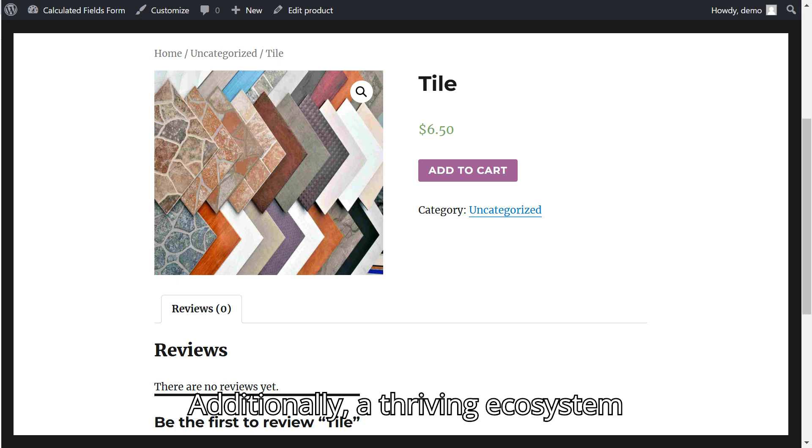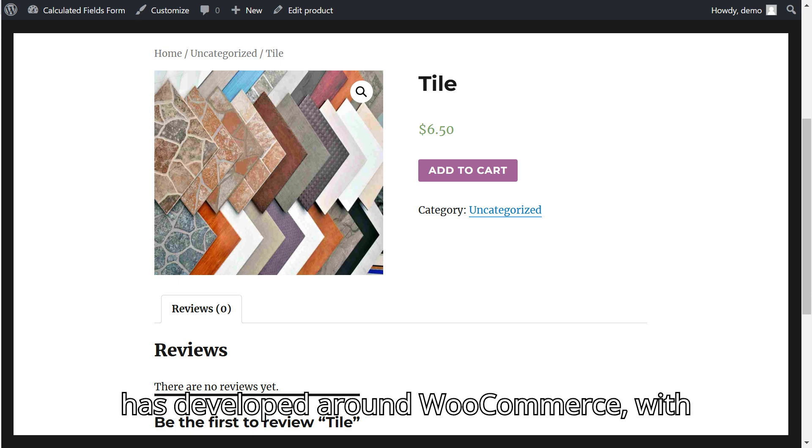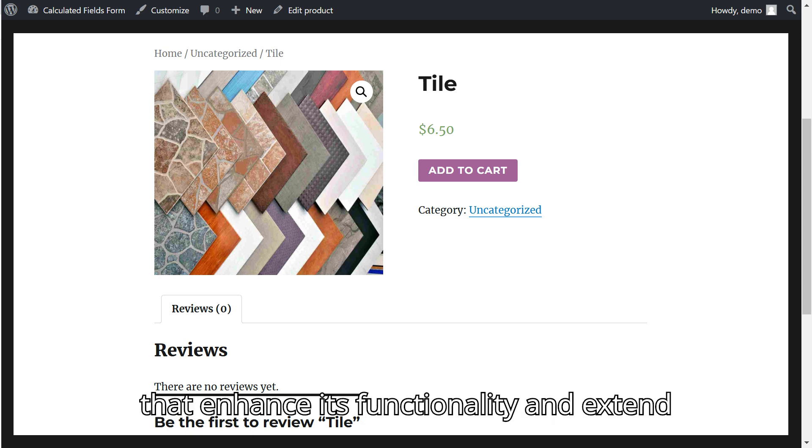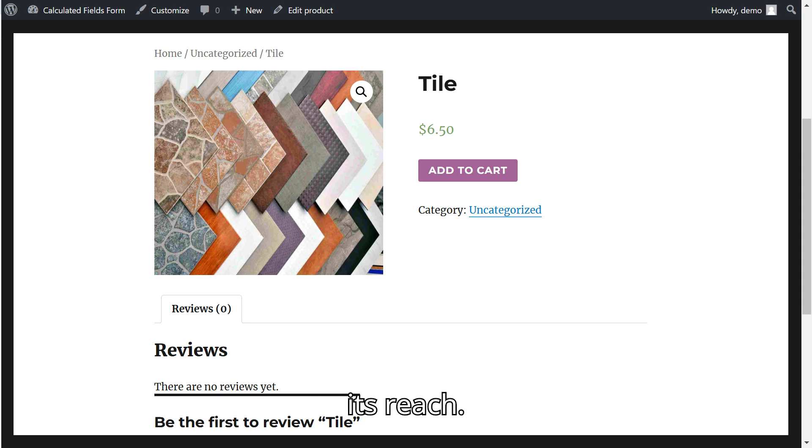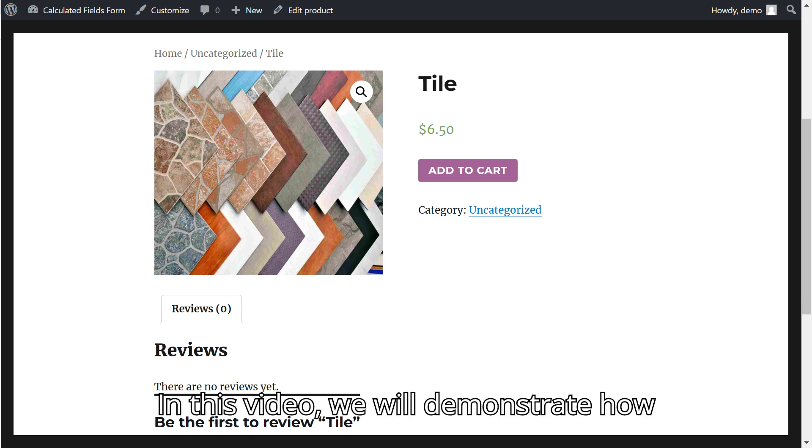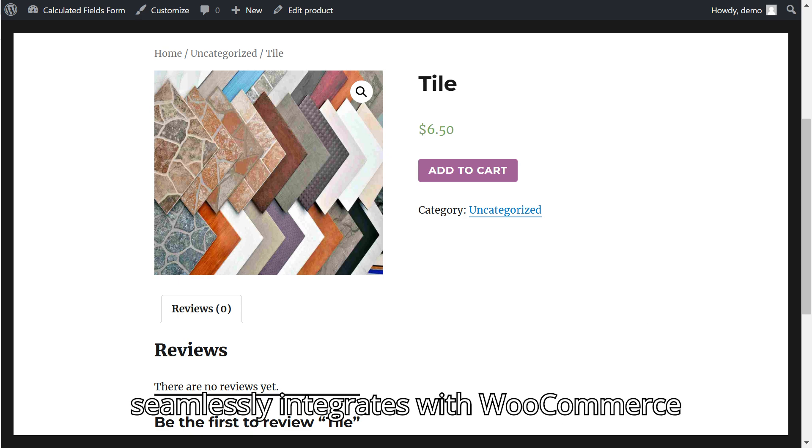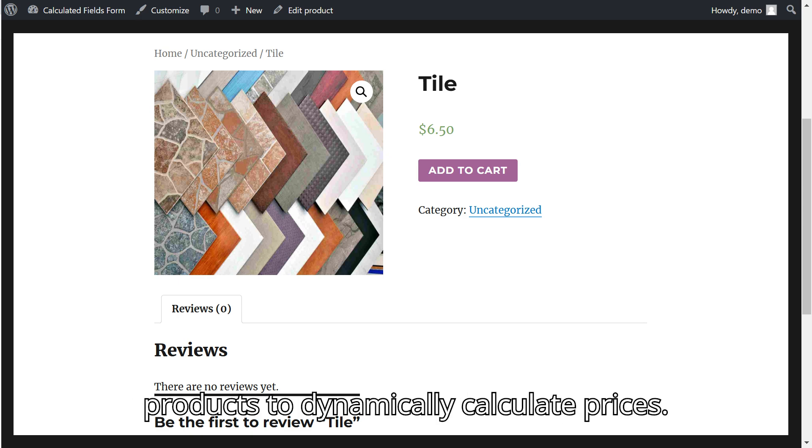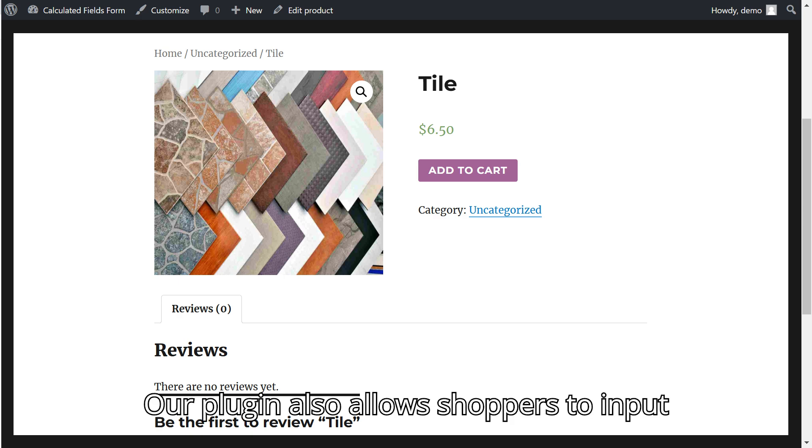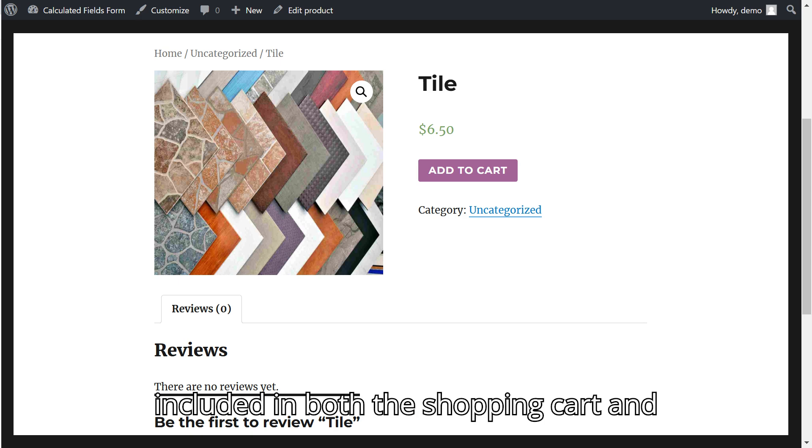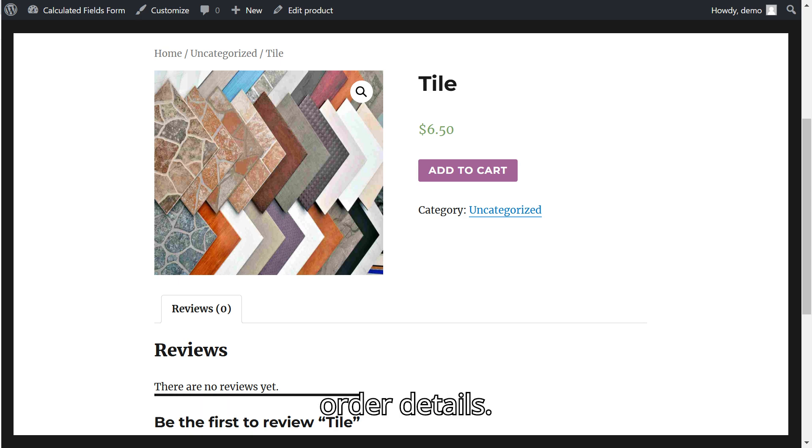Additionally, a thriving ecosystem has developed around WooCommerce, with hundreds of developers creating products that enhance its functionality and extend its reach. In this video, we will demonstrate how our Calculated Fields Form plugin seamlessly integrates with WooCommerce products to dynamically calculate prices. Our plugin also allows shoppers to input additional information, which can be included in both the shopping cart and order details.